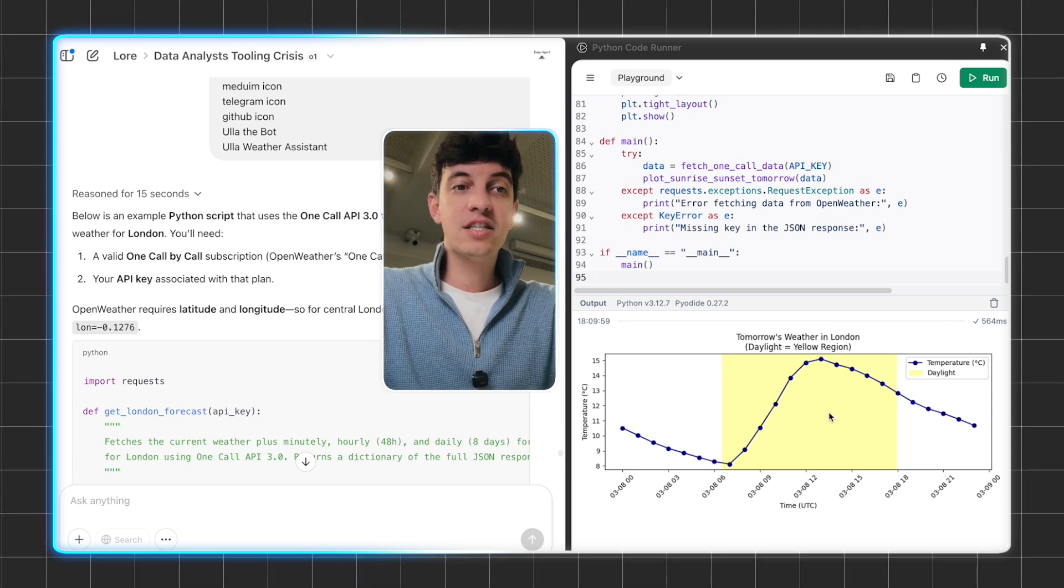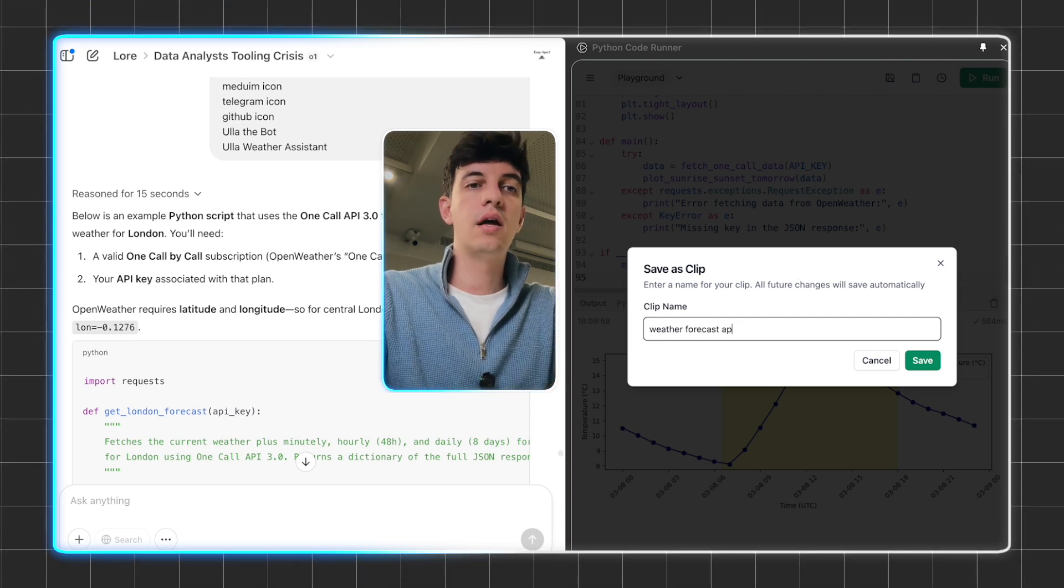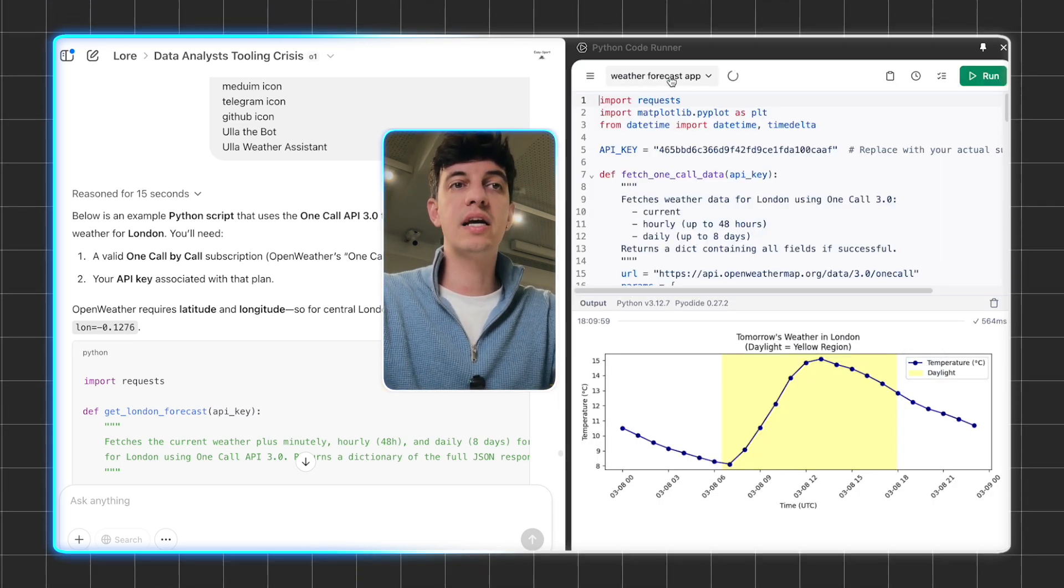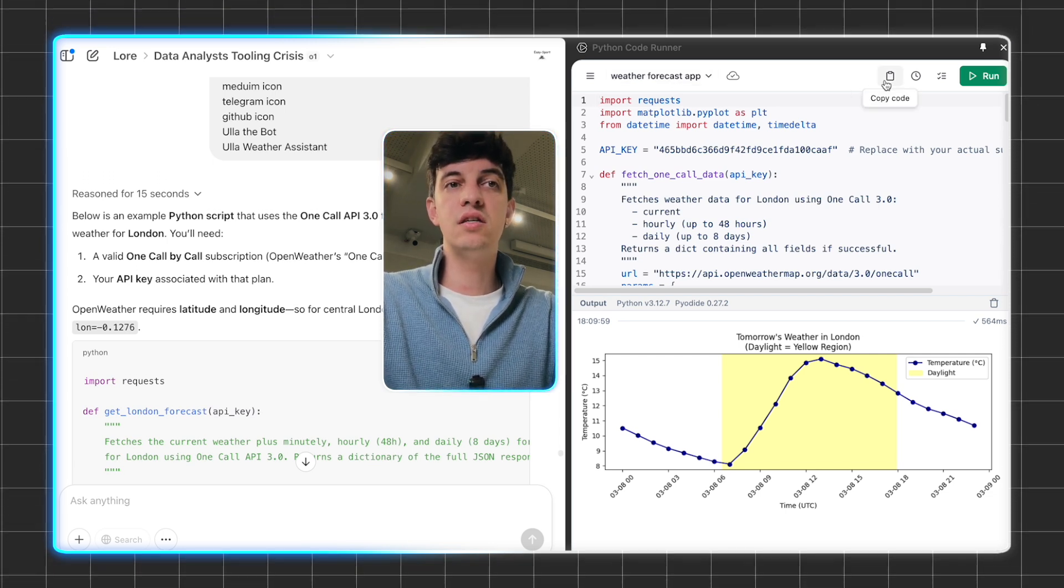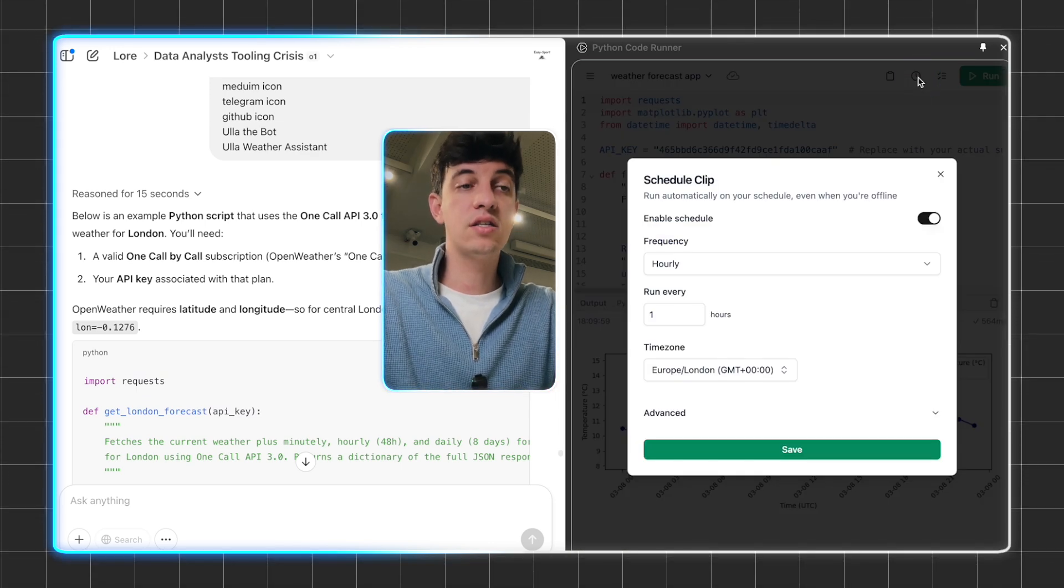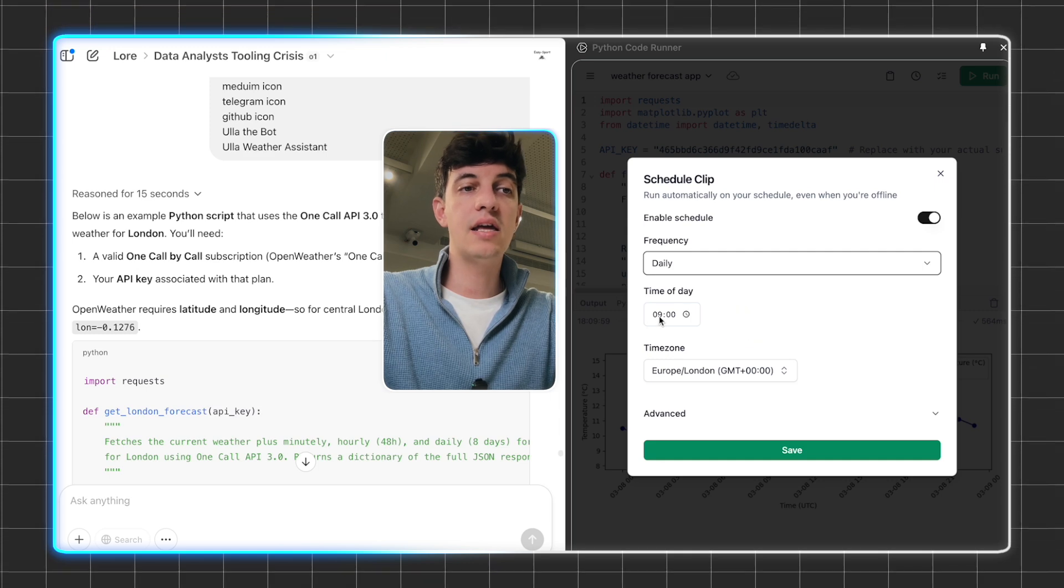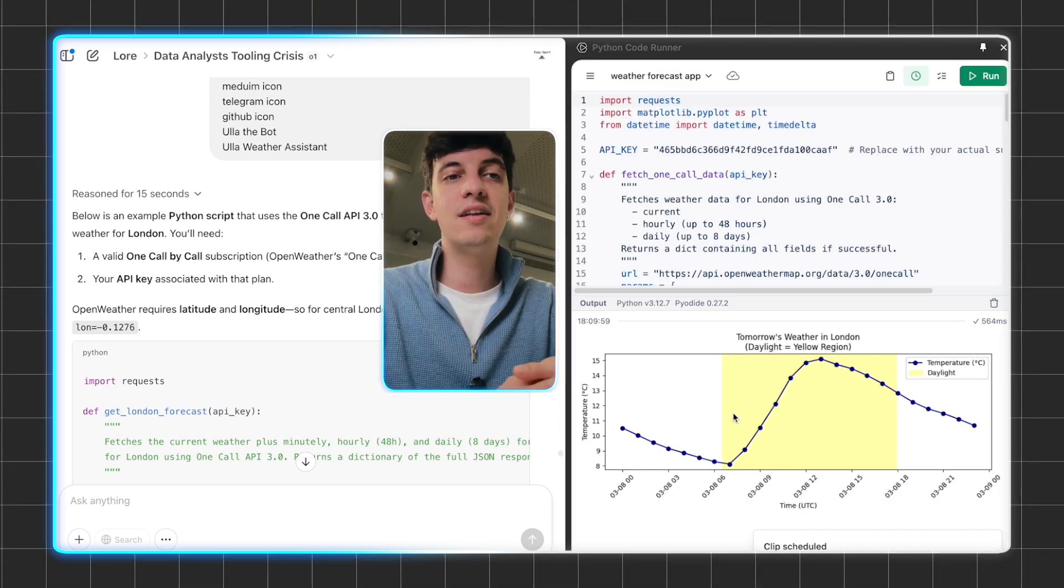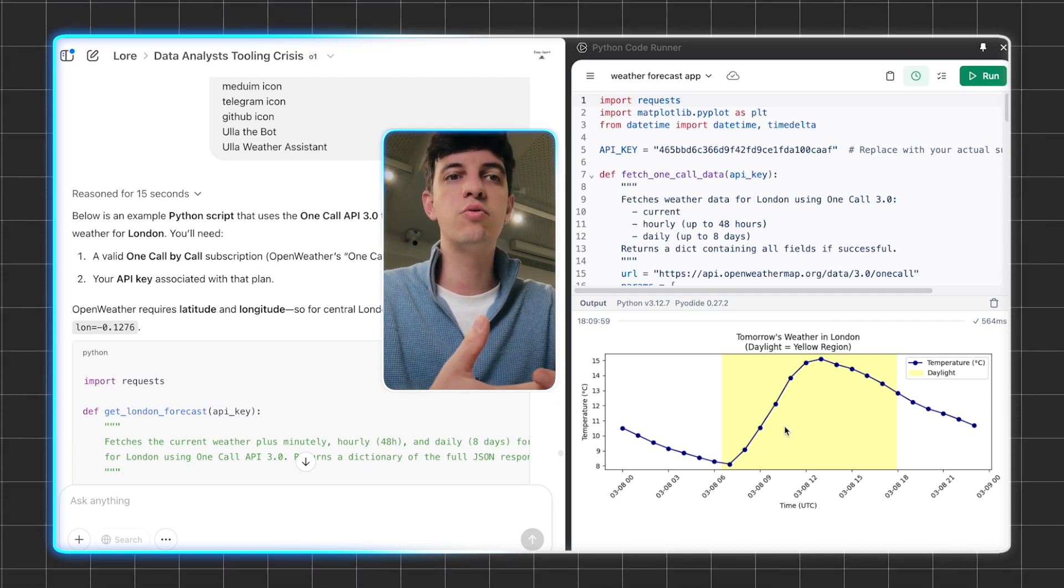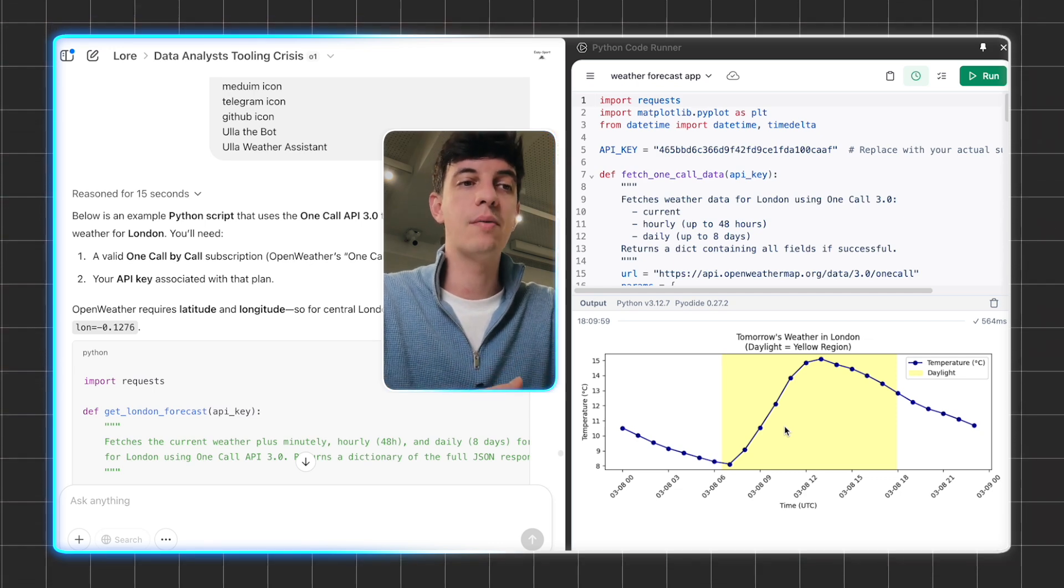The next thing I can do is actually save this clip. I'm going to call it weather forecast app and save it. As you can see, I saved my clip. I can go back to it whenever I want. The next thing I can do, if you see this clock icon here, I can schedule this clip to run at a certain frequency. I can say, let's say I want to run it daily at 9 a.m., then click on save. Basically, ClipRun will automatically run this Python script without me doing anything, which is super cool if I want to build an app that runs automatically without me staying on my laptop.